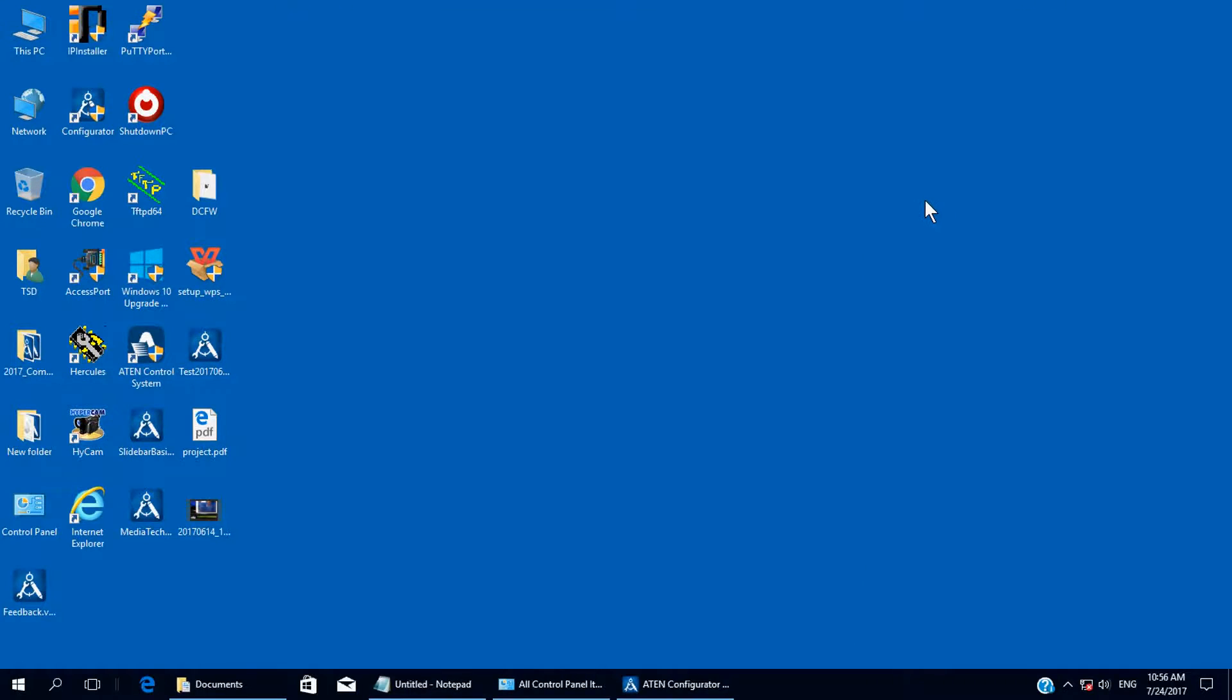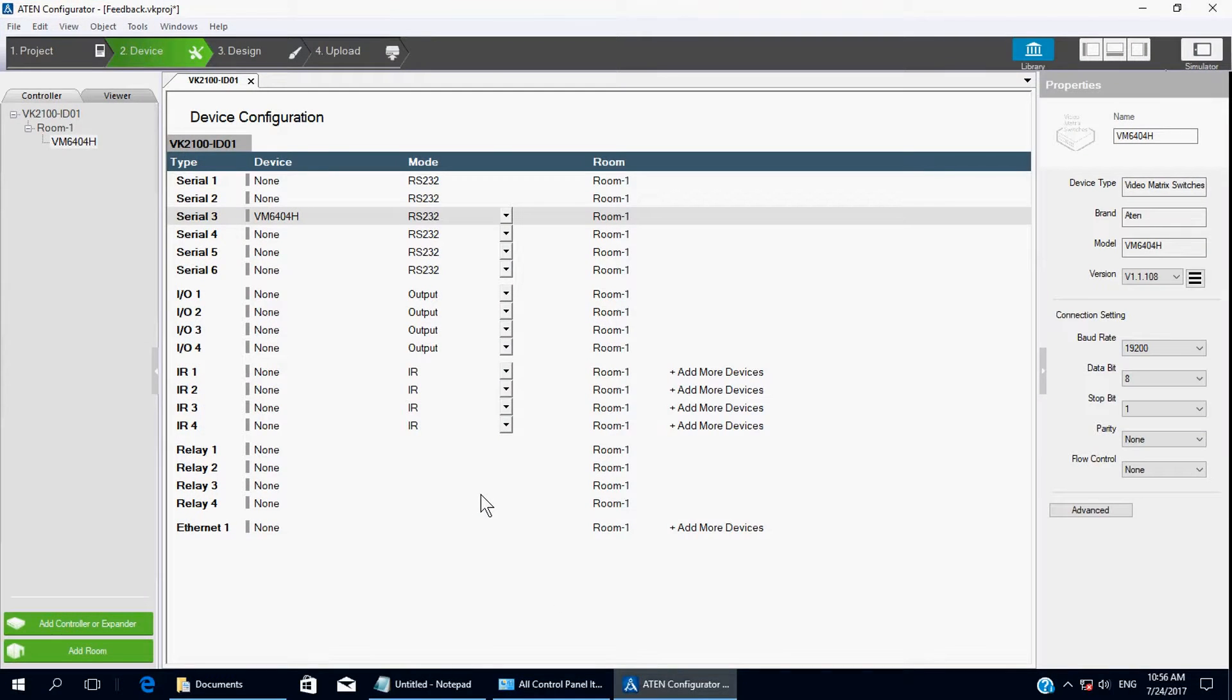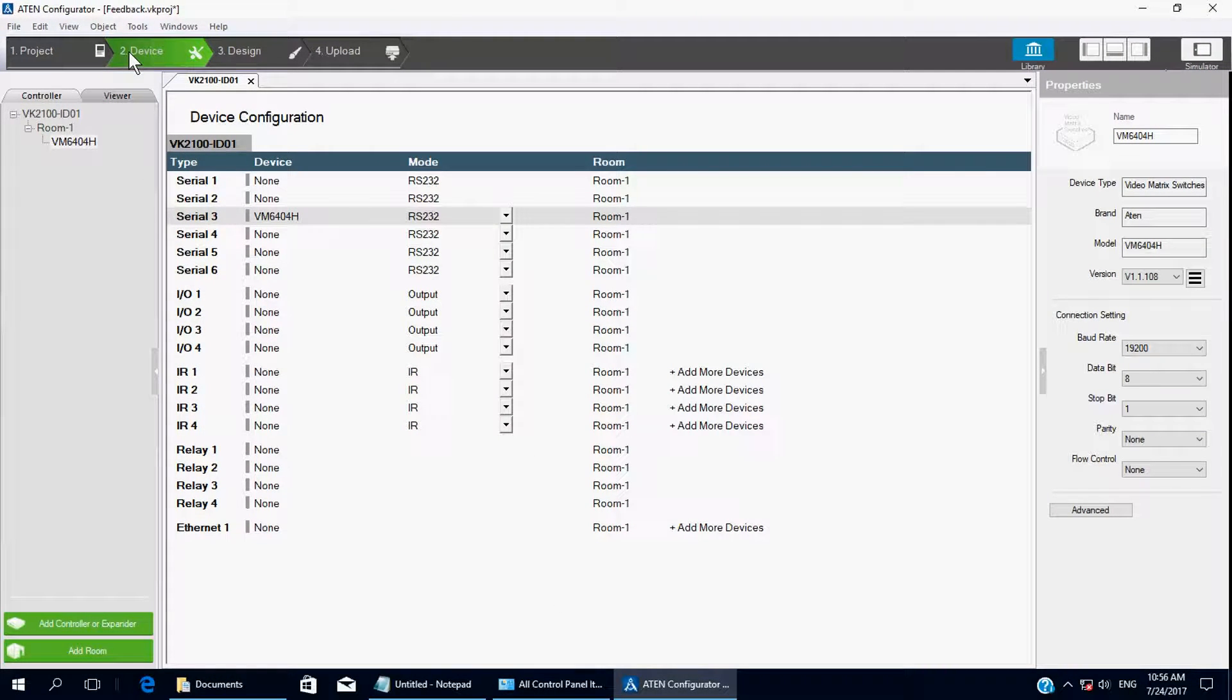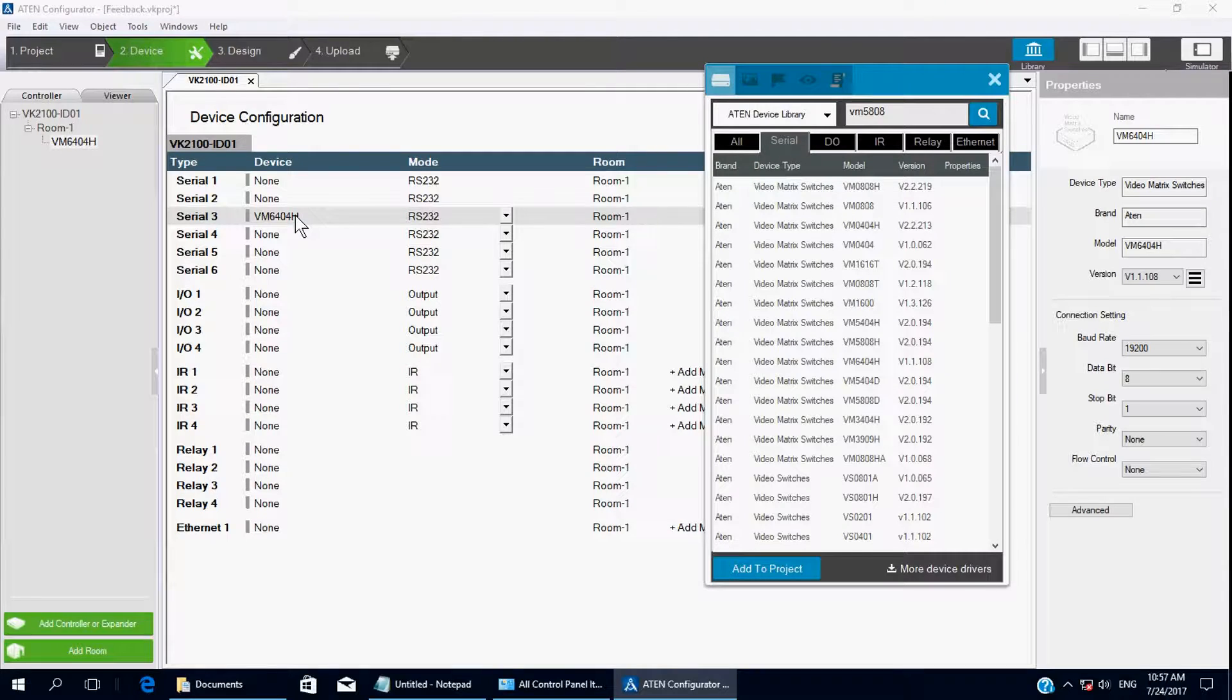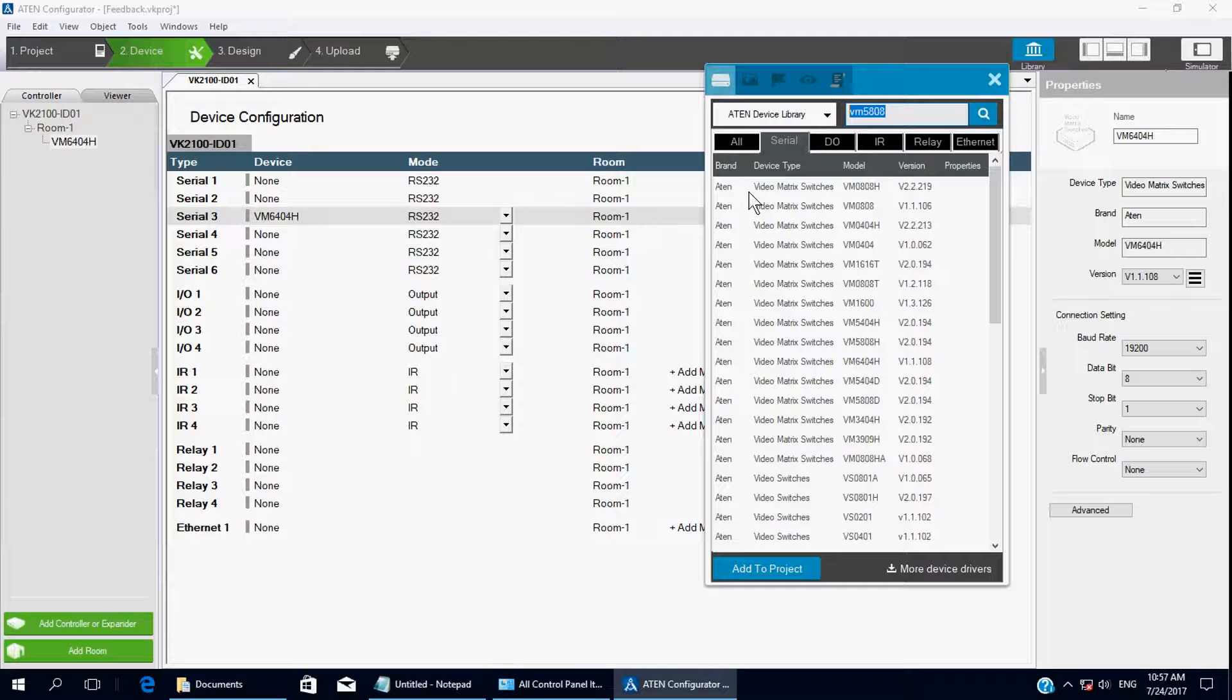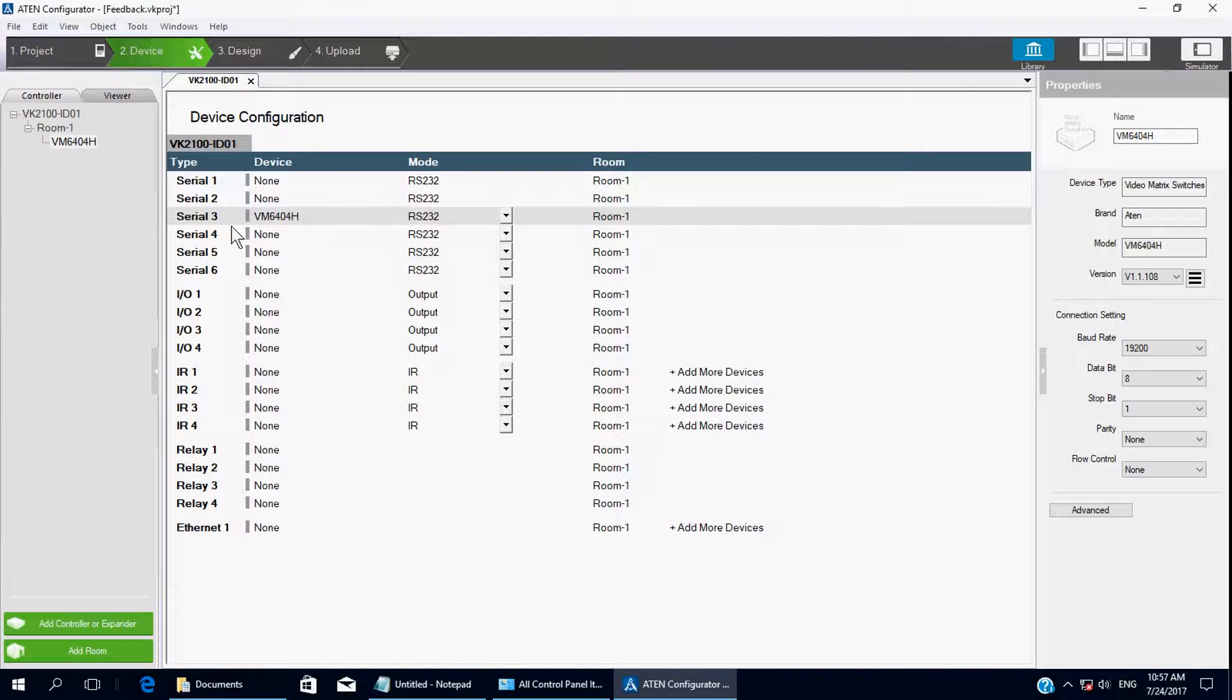Okay, now let's do it. First, go to Device. Choose a serial connection for your VM. Just double click. In the library, you can input a VM model. In this case, we use VM6404.